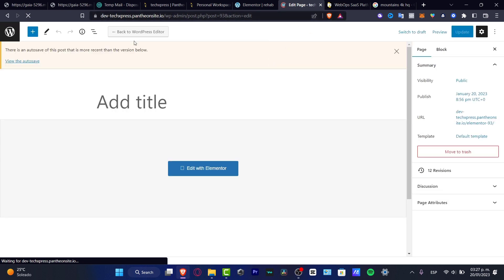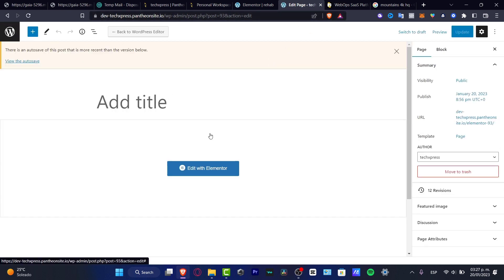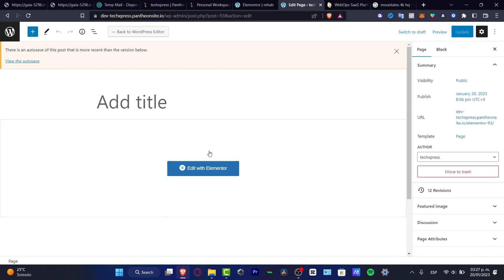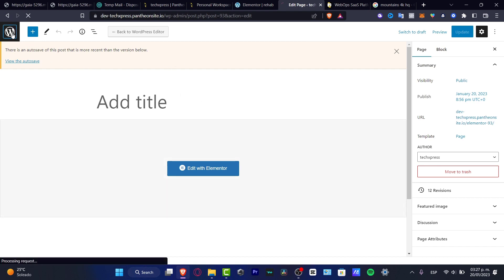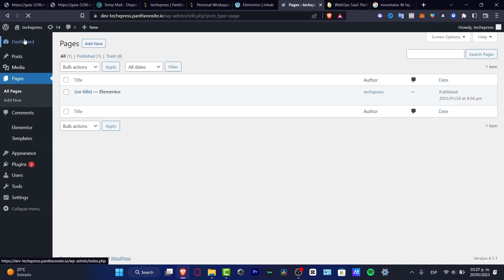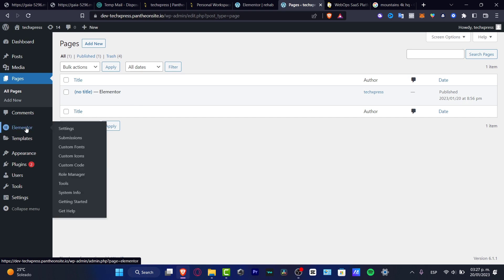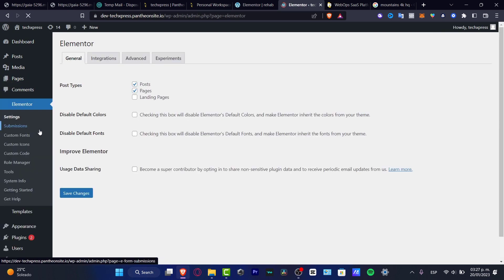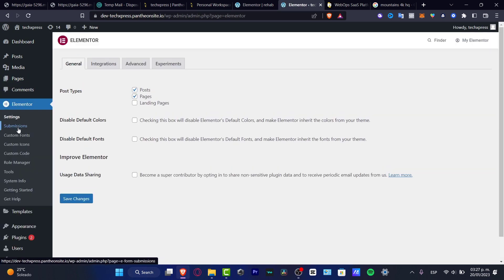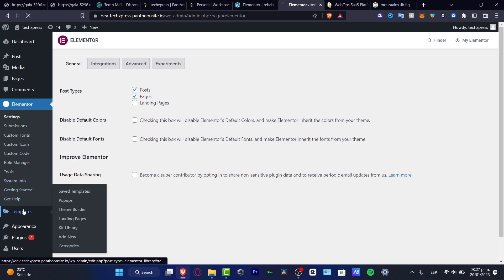So here in WordPress, we are now into the WordPress editor. I want to go into my WordPress section and look out for Elementor. Here in Elementor, scroll all the way down and look for templates.